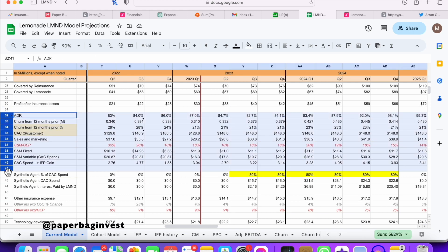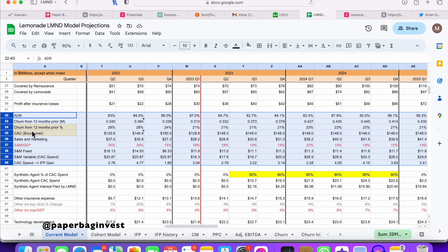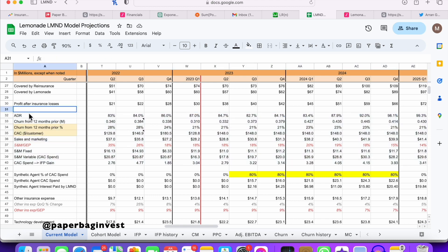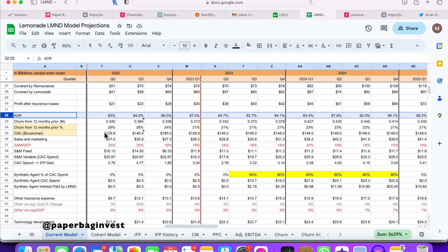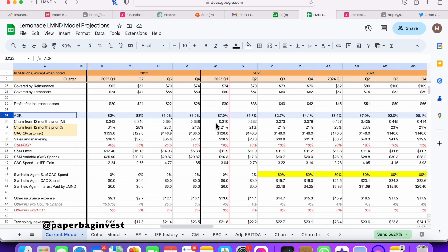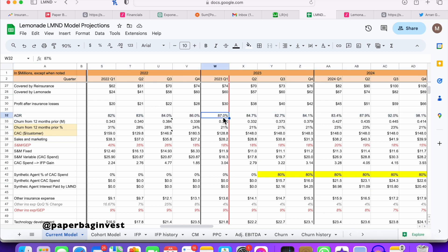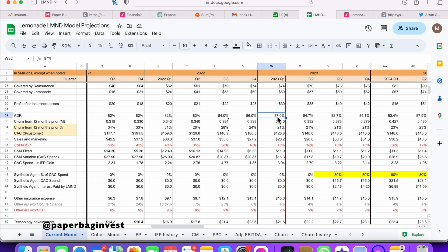This whole block of my model covers what I call annual dollar retention, customer churn, and sales and marketing fixed and variable — something I recently changed. Lemonade gives out a value called annual dollar retention, or ADR. The definition of ADR is how much premium a cohort of customers retains over a 12-month period. So 87% last quarter means that customers from Q1 2022 — 12 months prior — that cohort retained 87% of their premium.